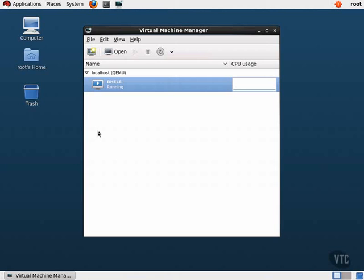To create a new guest, click on the Create New Virtual Machine button on the toolbar. First, we will give our guest a name. Then we can choose how we are going to install the guest. We can choose between an ISO image or a disk in our CD-ROM drive. We can also choose from a few network installation methods or import an existing disk image. We will use an ISO image.